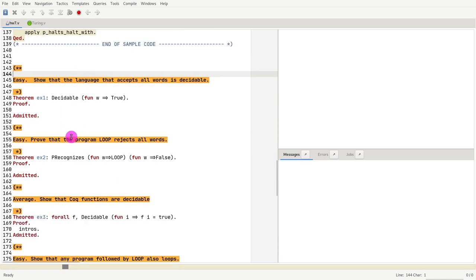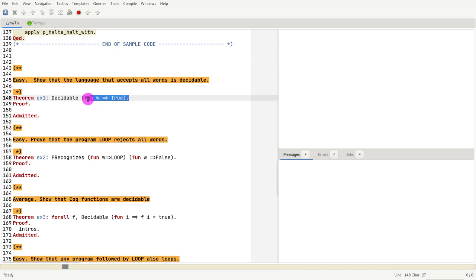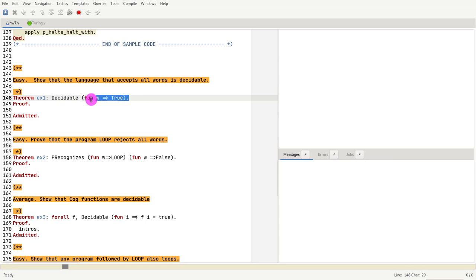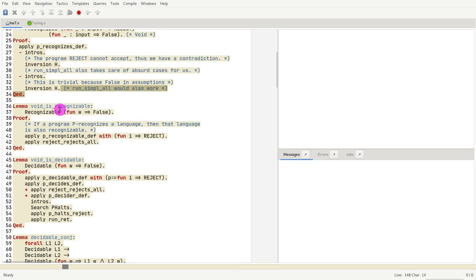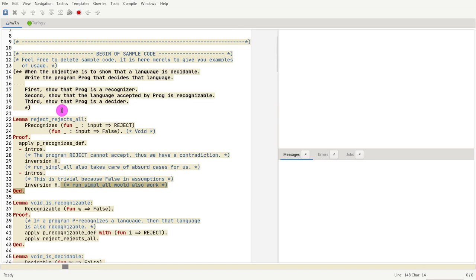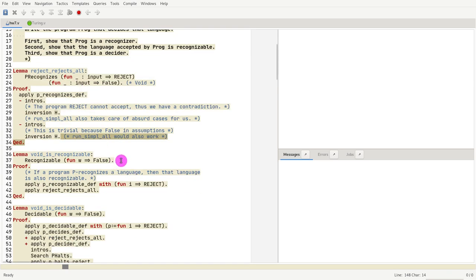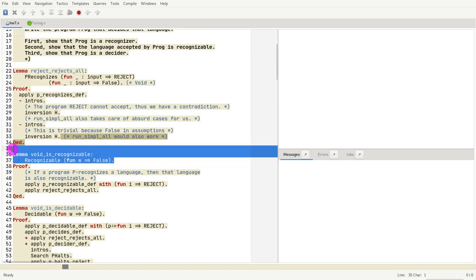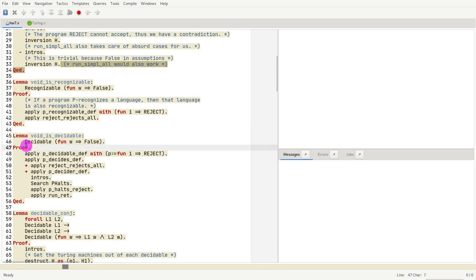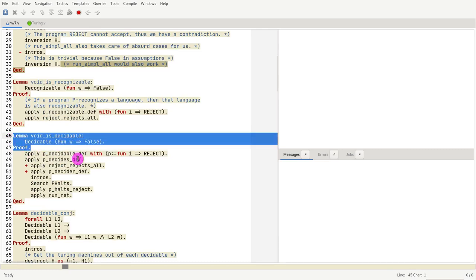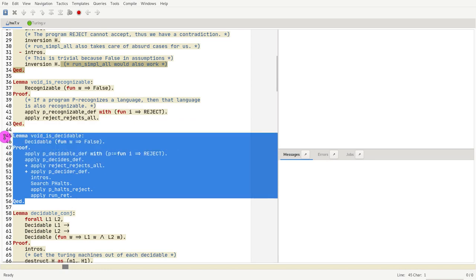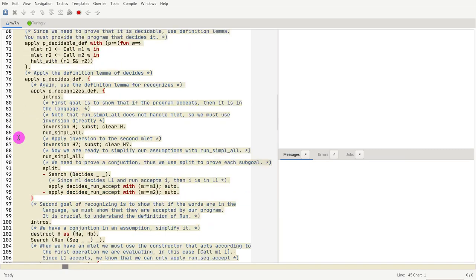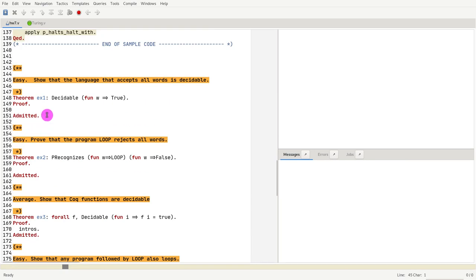So let's start with exercise 1. Exercise 1, we just want to show that this is the language that accepts all inputs. We're going to say that that language is decidable, and you should prove this very similarly to how we prove that the language void is decidable. So remember that we proved the language is decidable - your proof should be very similar to what is here, what is proven here. So that covers the first exercise.